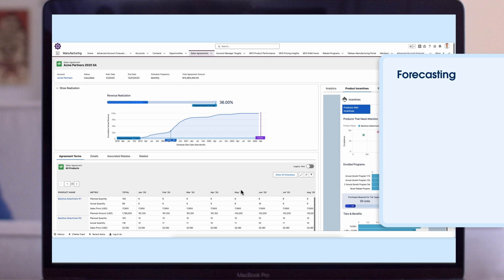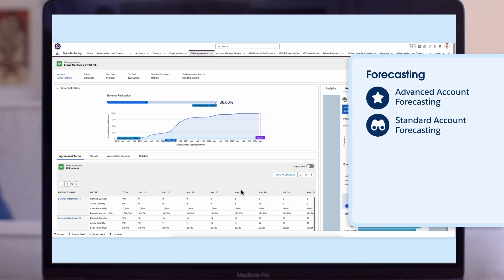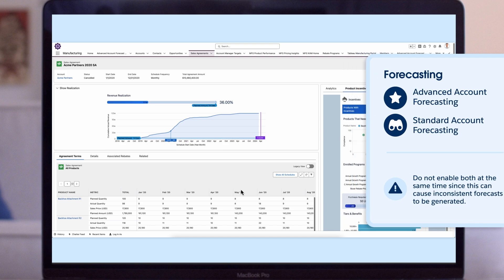Manufacturing Cloud has two account-based forecasting features: Advanced Account Forecasting and Standard Account Forecasting. If you've never used either forecasting feature before, we recommend using Advanced Account Forecasting, which has all the same features as Standard, but with more customization options.